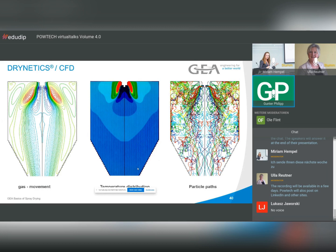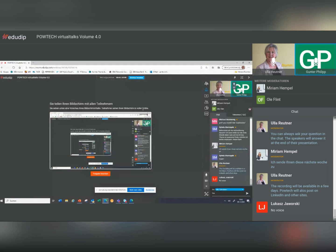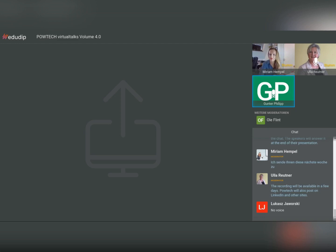These two-dimensional CFD pictures show the temperature distribution inside the dryer. Only one phase is very hot; then you have evaporation, which means the rest of the dryer is not so critical. This is coming to the end of the presentation.